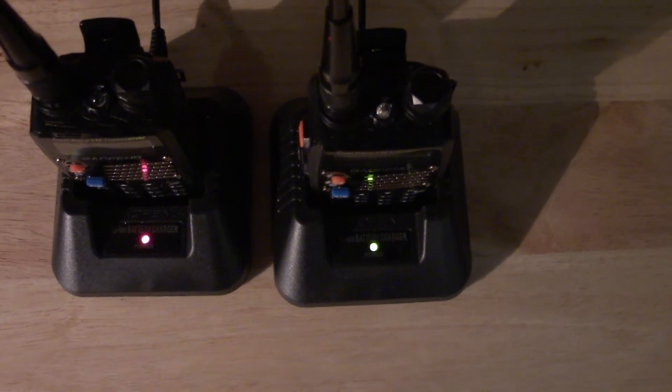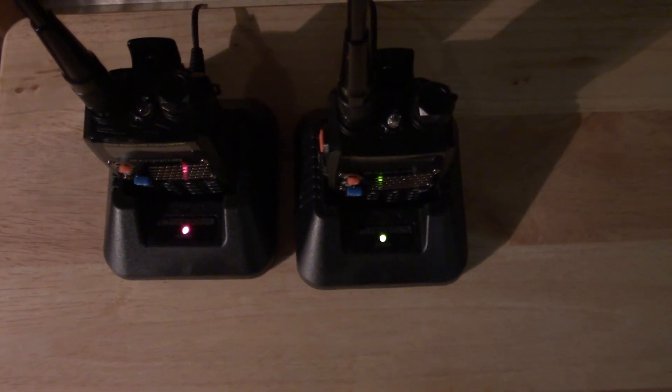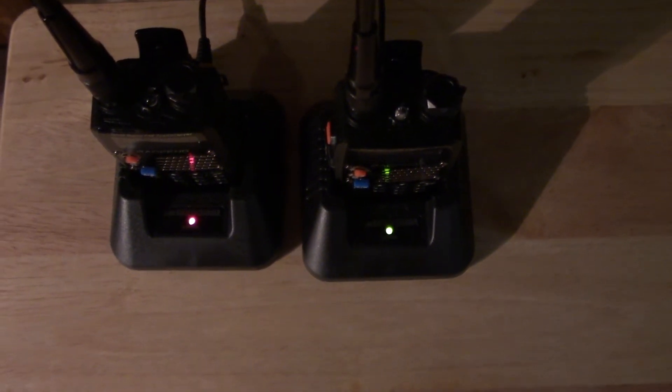So I swapped the radios from one base charger to another, and I end up with the same result.